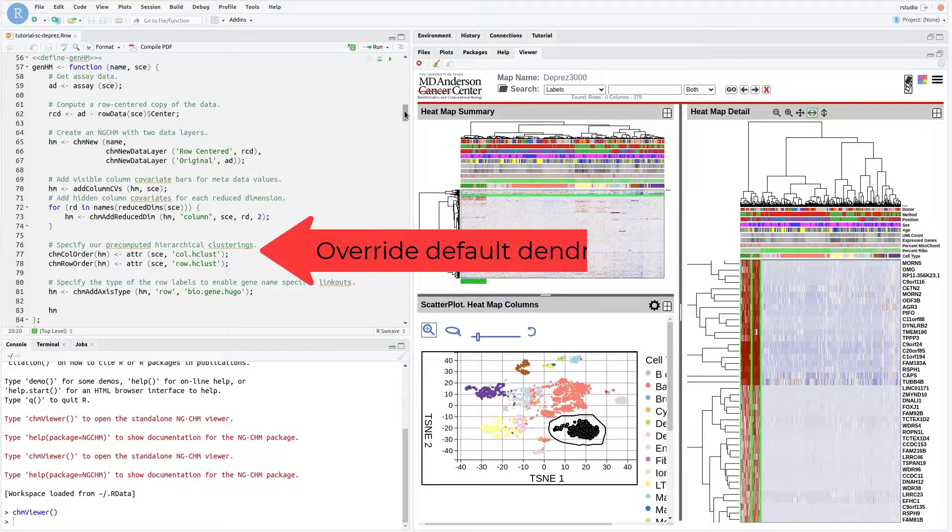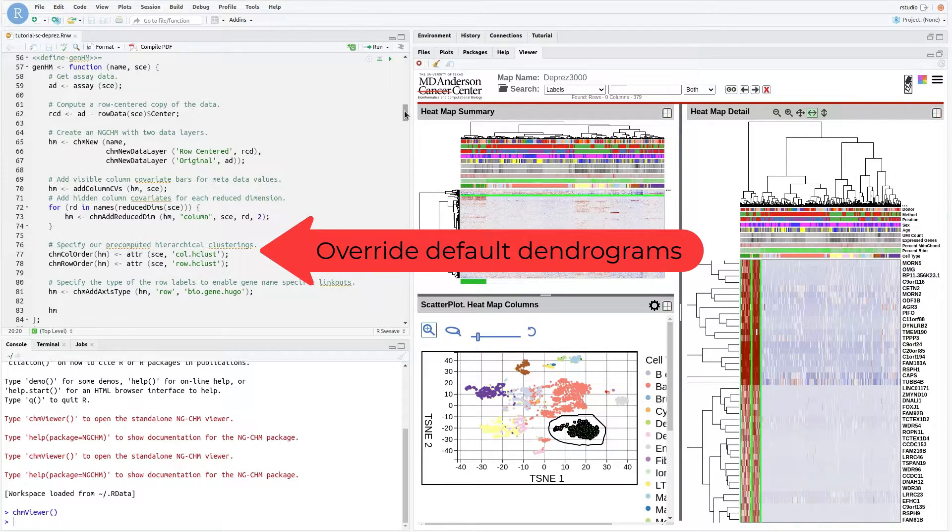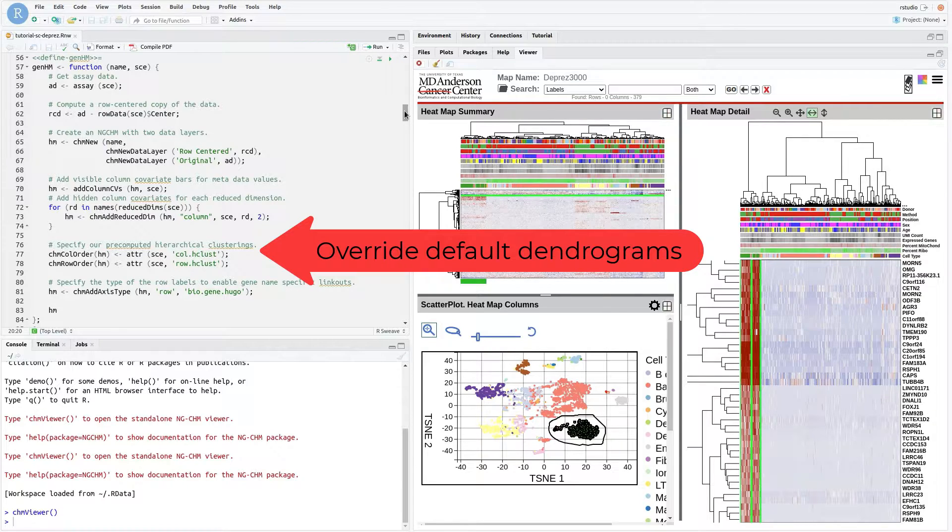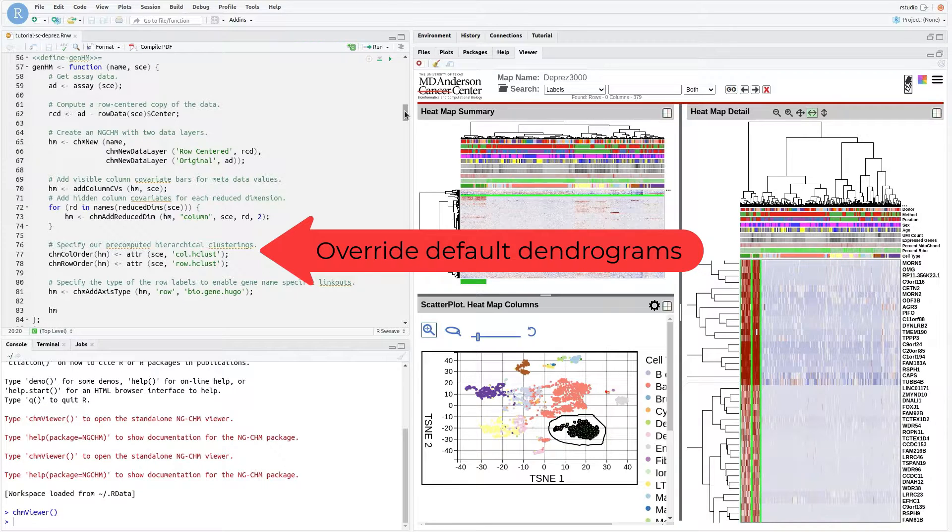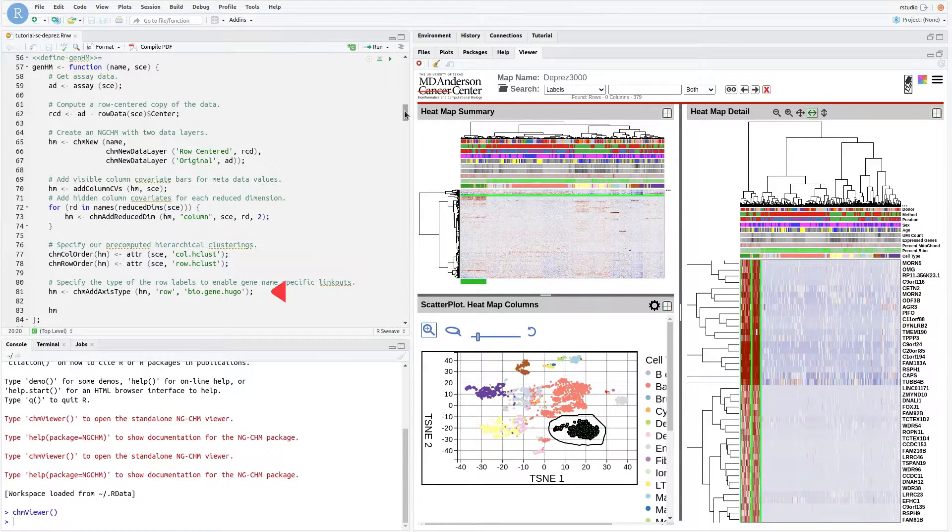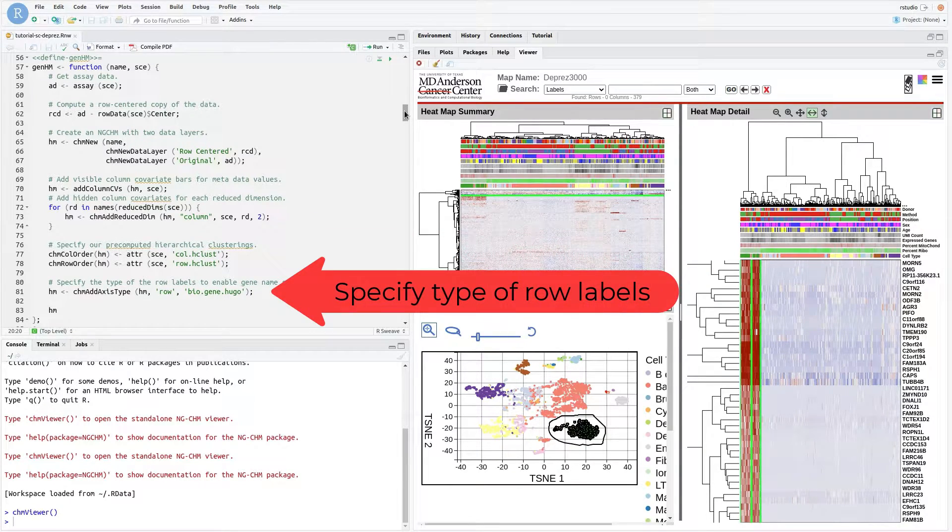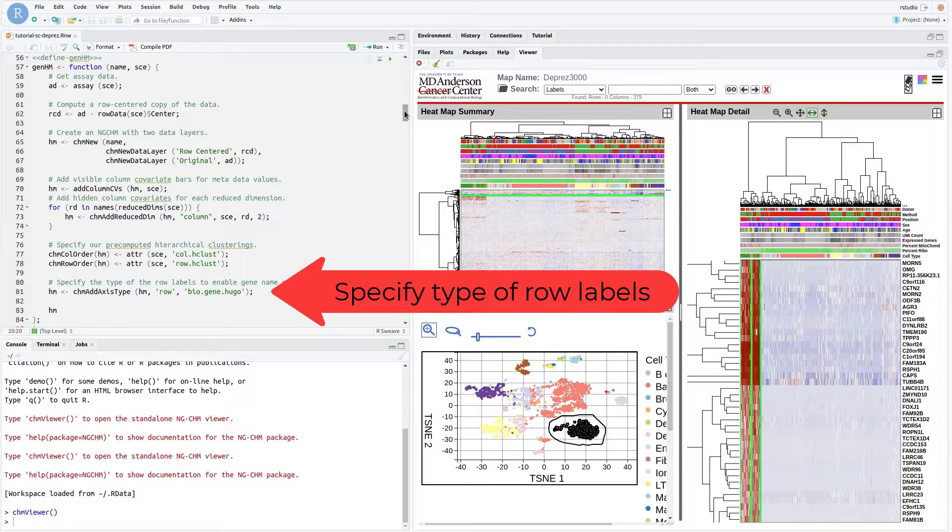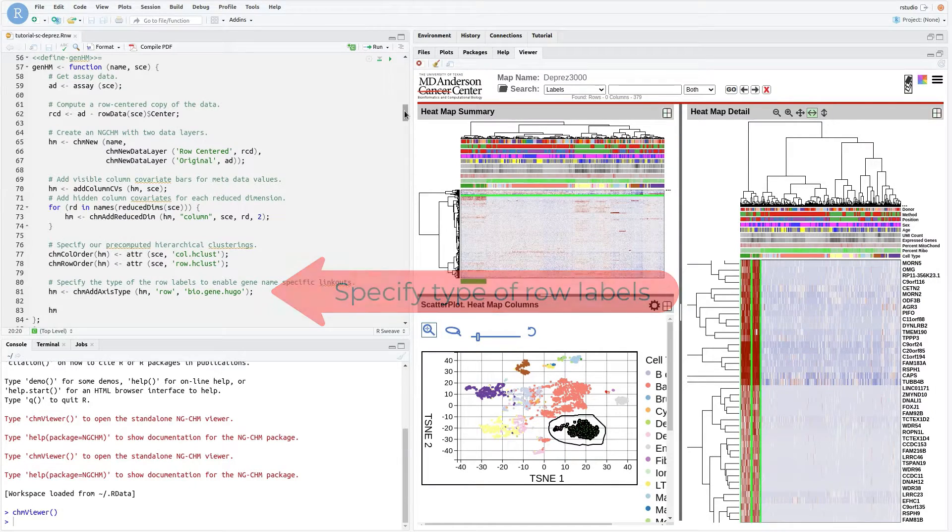Next, we override the default NGCHM clusters with hierarchical clusters that we have pre-computed and attached to the single-cell experiment object as attributes. Finally, we specify the type of the row labels to enable gene name-specific linkouts.